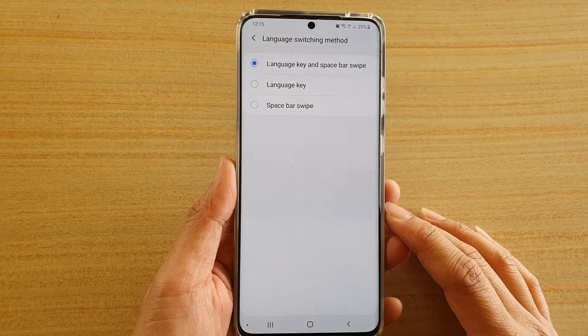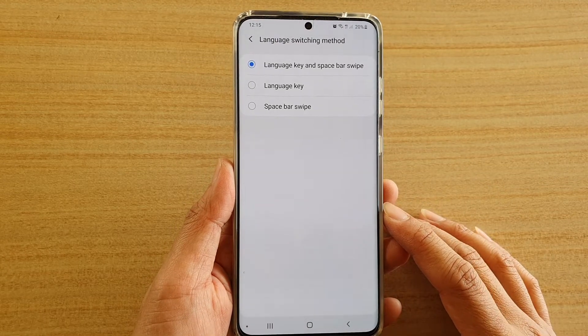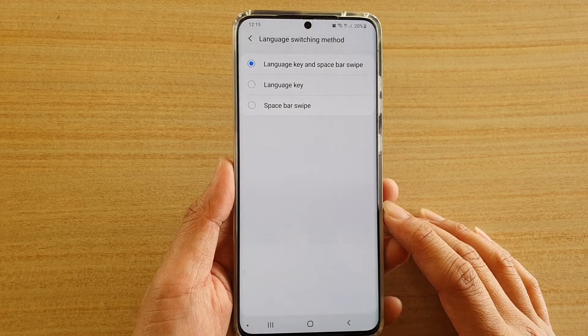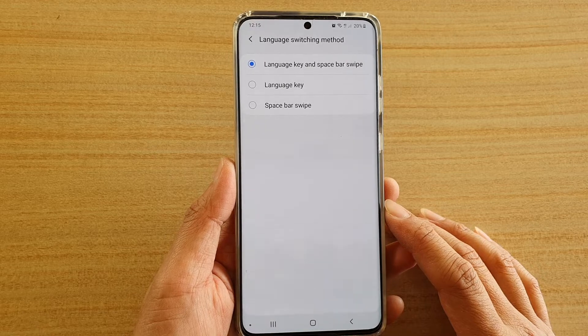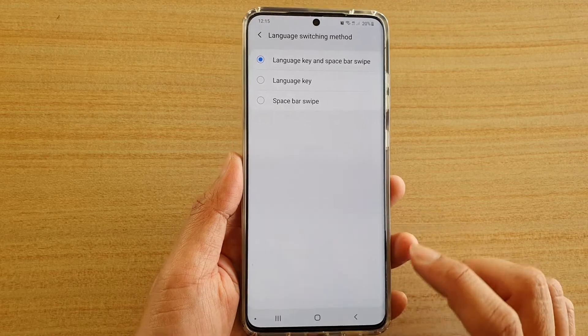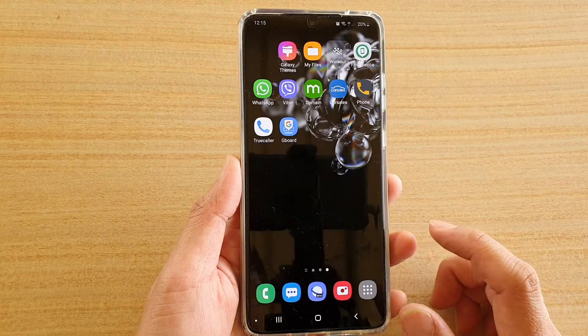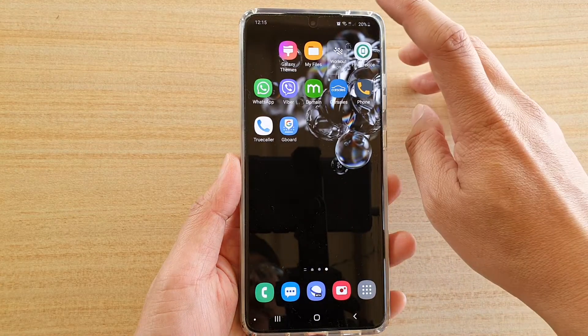In this video we're going to take a look at how you can change the language switching method on your Samsung Galaxy S20 series. First, tap on the home key to go back to your home screen.